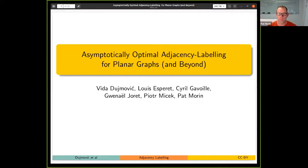This is about adjacency labeling for planar graphs, and this is joint work with my friends Vida, Louis, Cyril, Gwen, and Piotr.